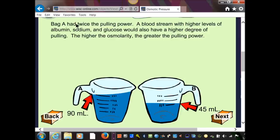Bag A had twice the pulling power because it had more solutes. A bloodstream with higher levels of albumin, sodium, and glucose has a higher degree of pulling — the higher the osmolarity, the greater the pulling power. If somebody was not making enough proteins, or losing proteins due to kidney disease, their pulling power would be less, so fluid would remain outside and they would have edema.